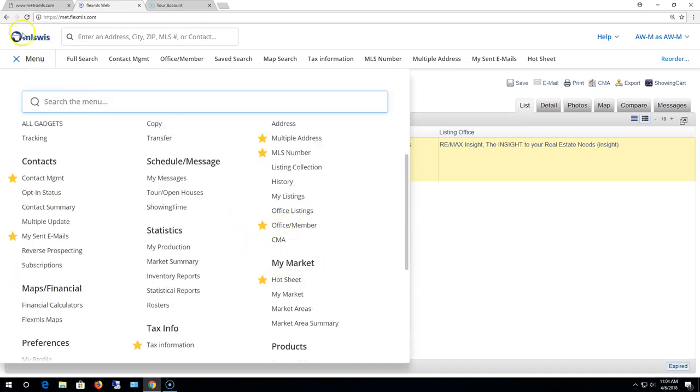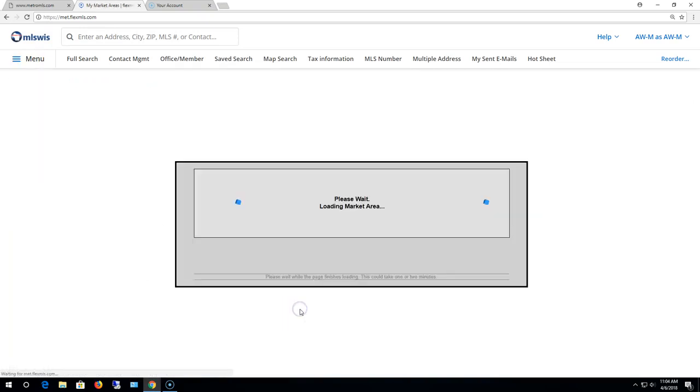So that is market areas. We access that by clicking menu, my market and market areas. Again, you can do up to five.